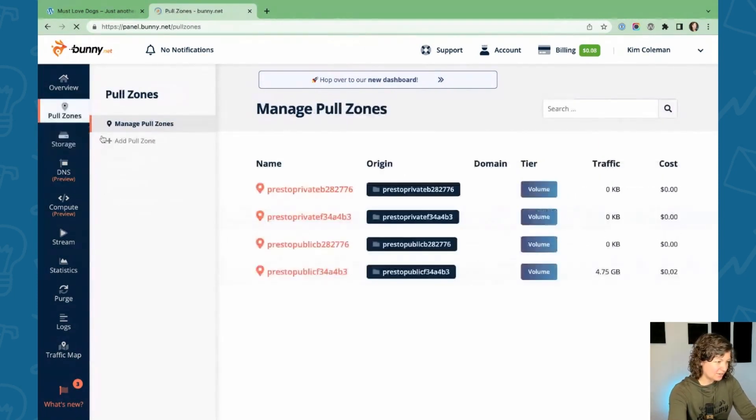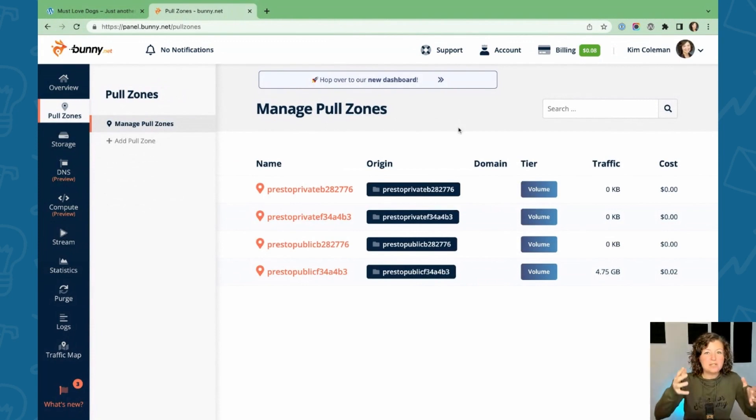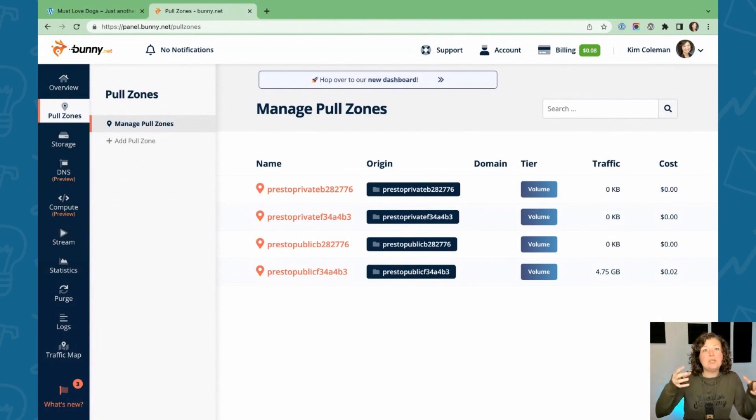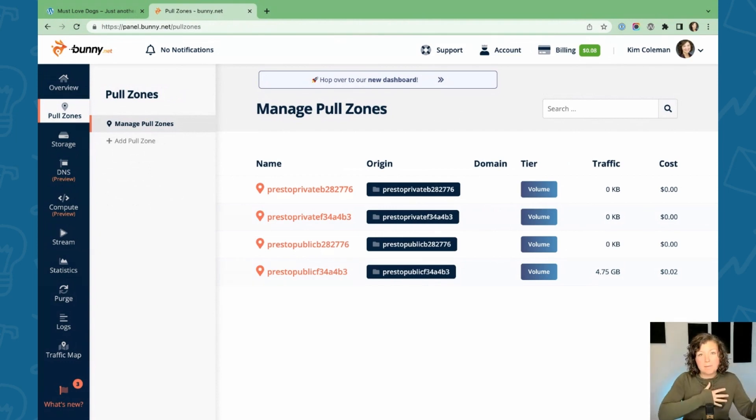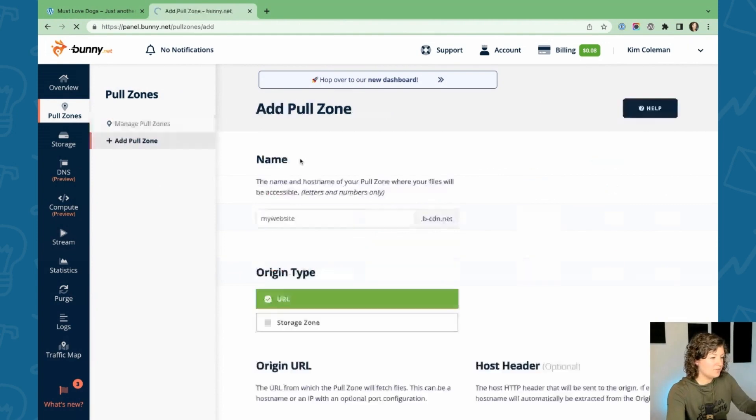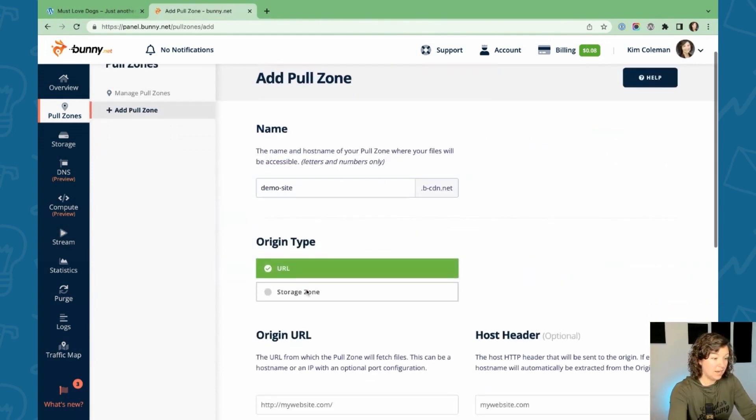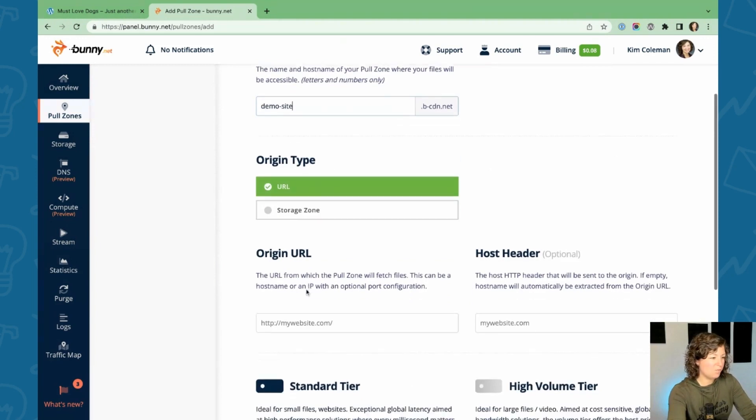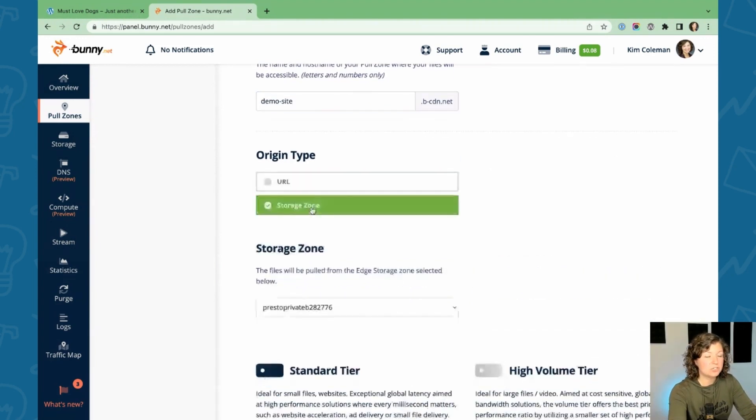And then the second thing you need to do is add a pull zone. The pull zone is the location, the unique URL where the assets are pulled down, where they're streamed from Bunny CDN. So just create a new pull zone also for this site.